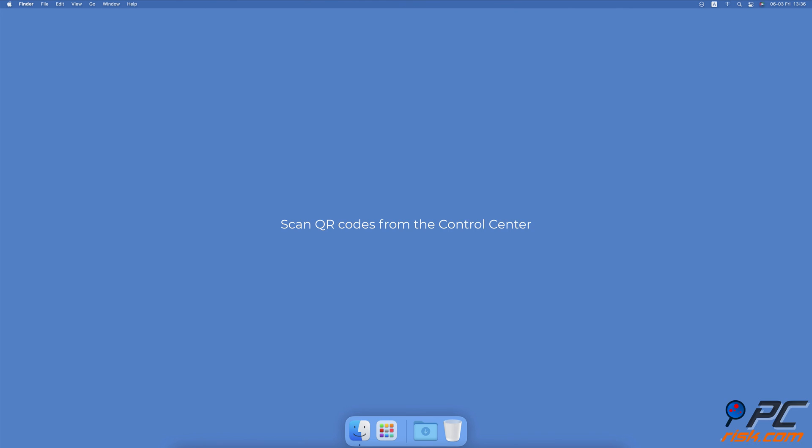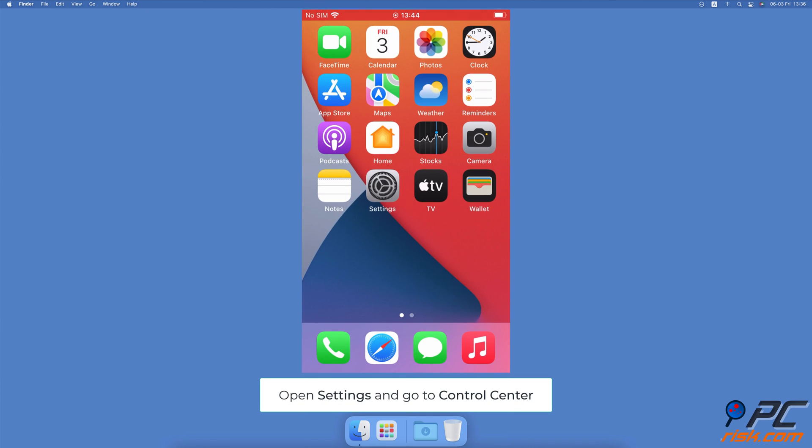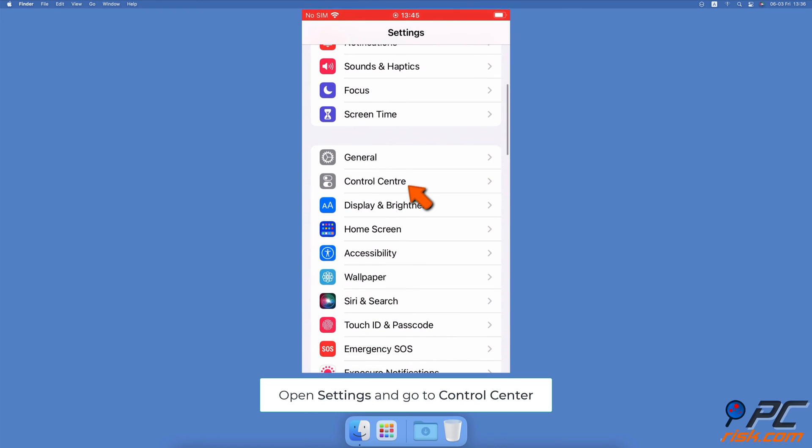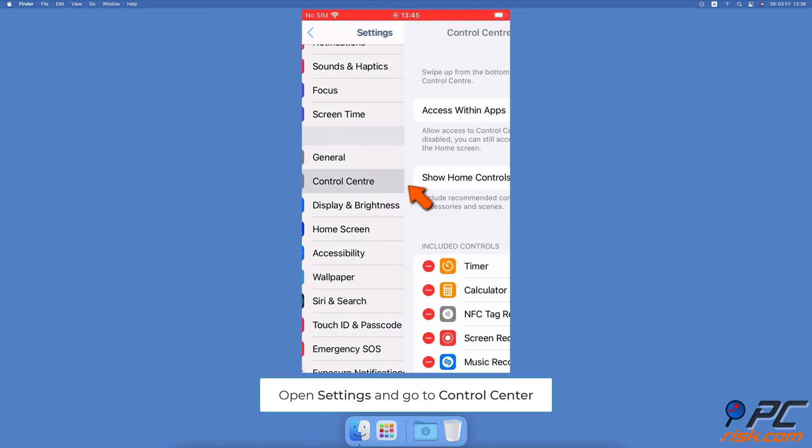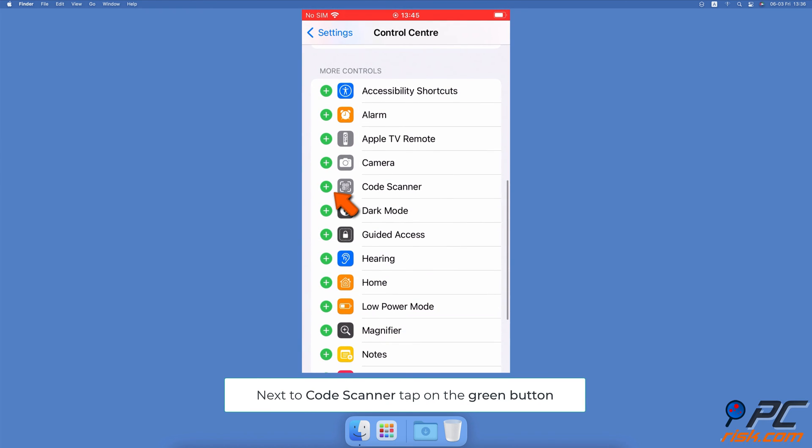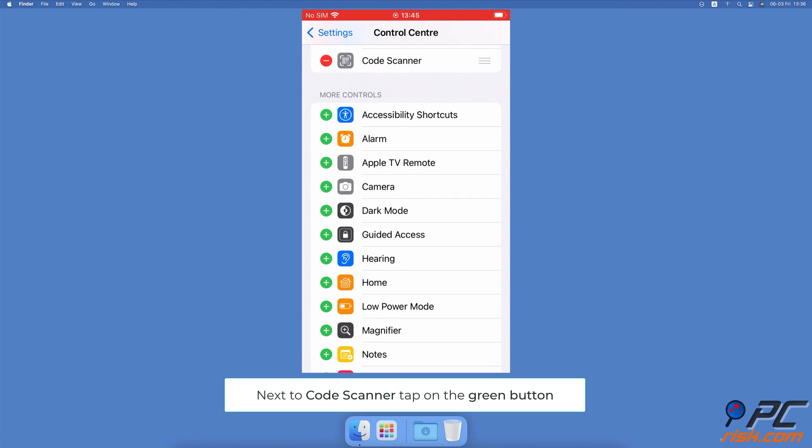Scan QR codes from the Control Center. To add the QR code scanner to the Control Center, open the Settings app, tap on Control Center. Scroll down and locate the Code Scanner feature, and next to it tap on the green plus button.